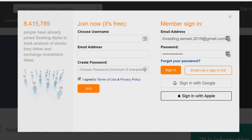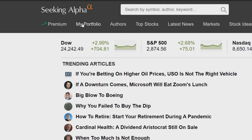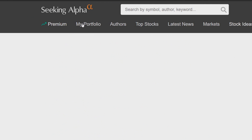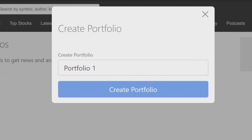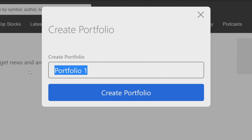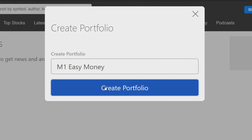Joining is completely free. You'll choose a username, email account, and password, then click Join. You'll get an email for verification. Once you're signed in, you should see 'My Portfolio.' When you click on that, you should see a button that says 'Create Portfolio' — this is our first step. We're going to create a portfolio matching what you have in your M1 Finance account.